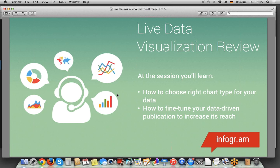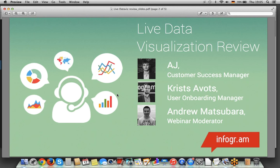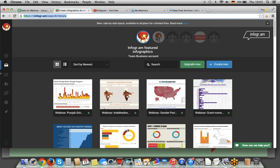Let's get started. We're going to show you, for the people who didn't submit the data and you're just tuning in to see how it's done, how to use the right chart types and how to fine tune them. We've got six infographics that we're going to show. I'm going to do a couple, Chris is going to do a couple, and AJ is going to do a couple. Without further ado, AJ is going to do the first couple.